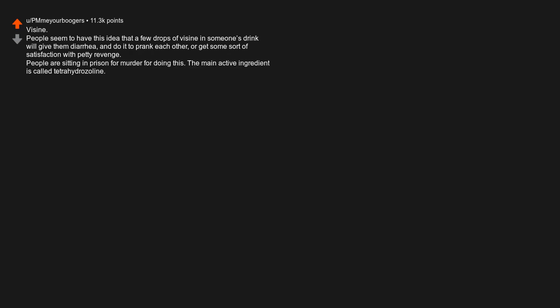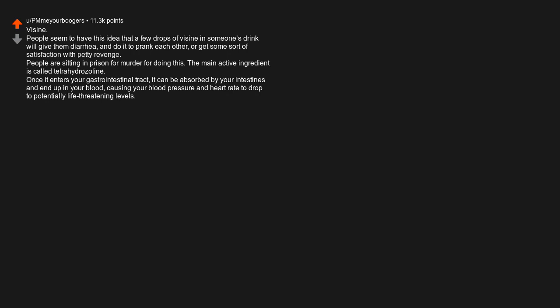Visine. People seem to have this idea that a few drops of Visine in someone's drink will give them diarrhea and do it to prank each other or get some sort of satisfaction with petty revenge. People are sitting in prison for murder for doing this. The main active ingredient is called tetrahydrozoline. Once it enters your gastrointestinal tract, it can be absorbed by your intestines and end up in your blood, causing your blood pressure and heart rates to drop to potentially life-threatening levels. It really makes me wonder how many people have died due to people copy-catting that scene in Wedding Crashers.